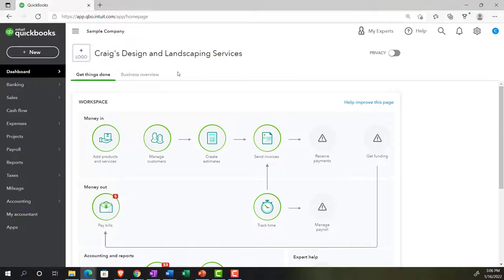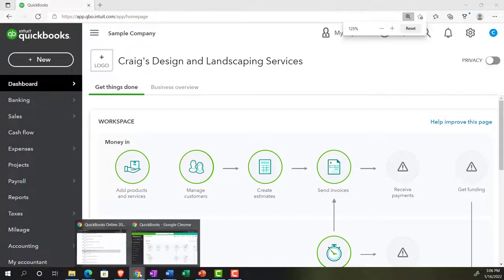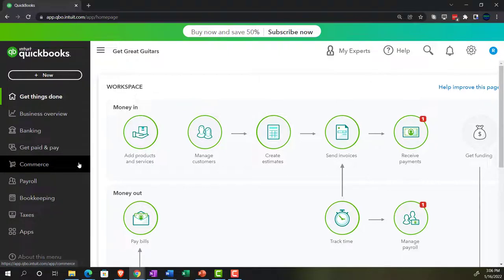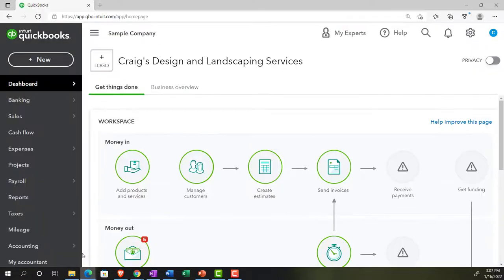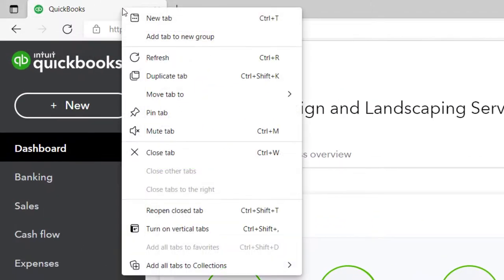We're in the Sample Company, Craig's Design and Landscaping. Holding control and scrolling up just a bit to get to 125%. We're also going to have the free 30-day trial version open, just so we can compare the business view and the accounting view. Going back to the Sample Company, we're going to open a few tabs by right-clicking on the tab up top and duplicating it.